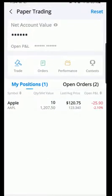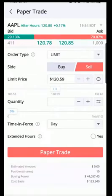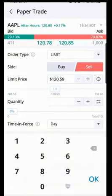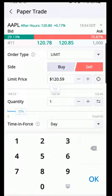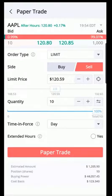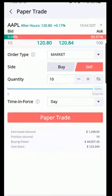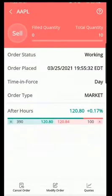Now let's try to sell the stock. Select the Apple stock, then select Sell. Enter your quantity — 10 — and change the order type to Market Order, then select Paper Trade. The order was placed and it will show you the details of the order.